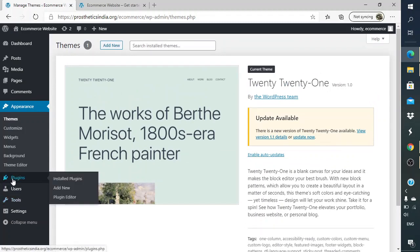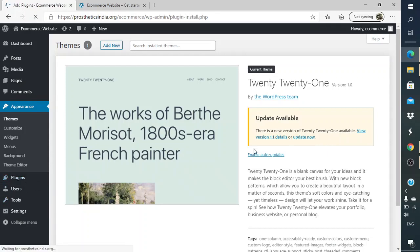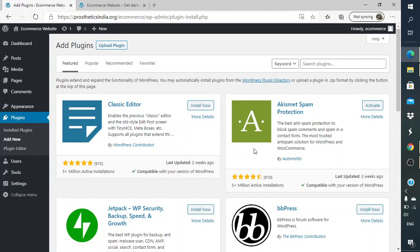So now without any further delays, I'll just go to Plugins and I'll check on Add New Plugin. Here I will look for WooCommerce.